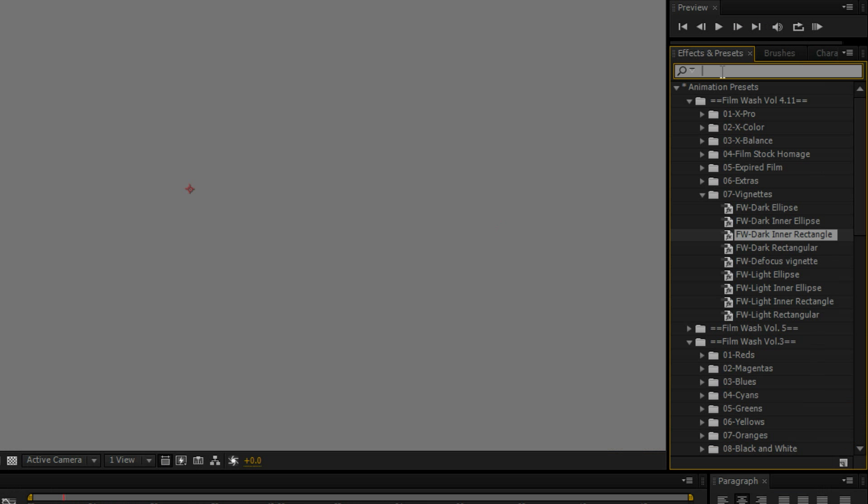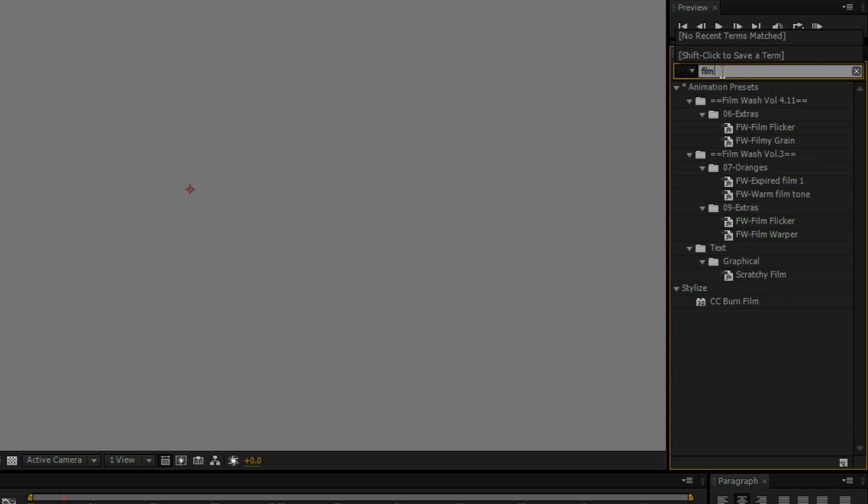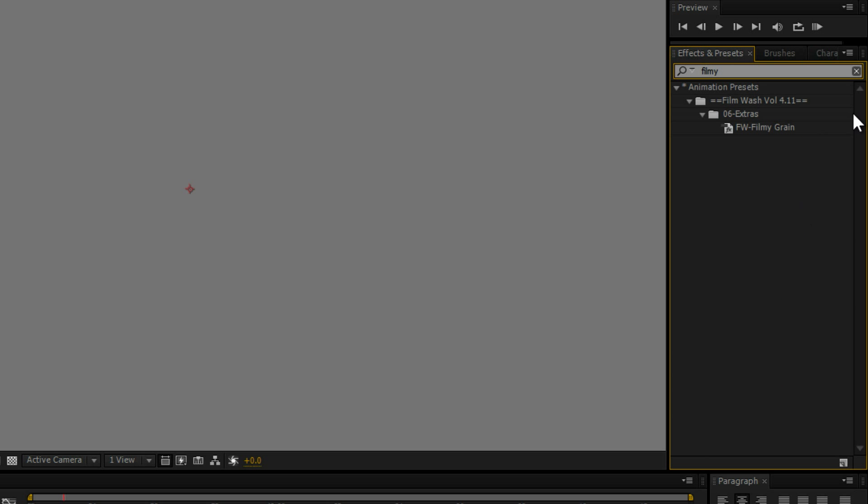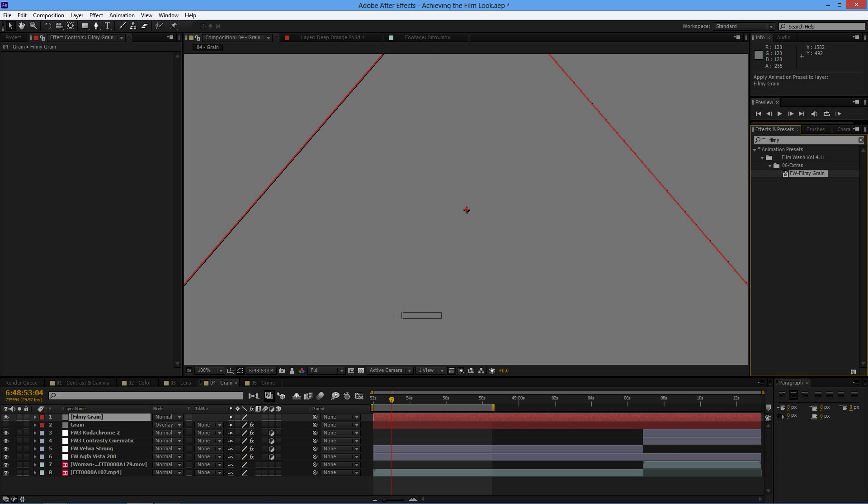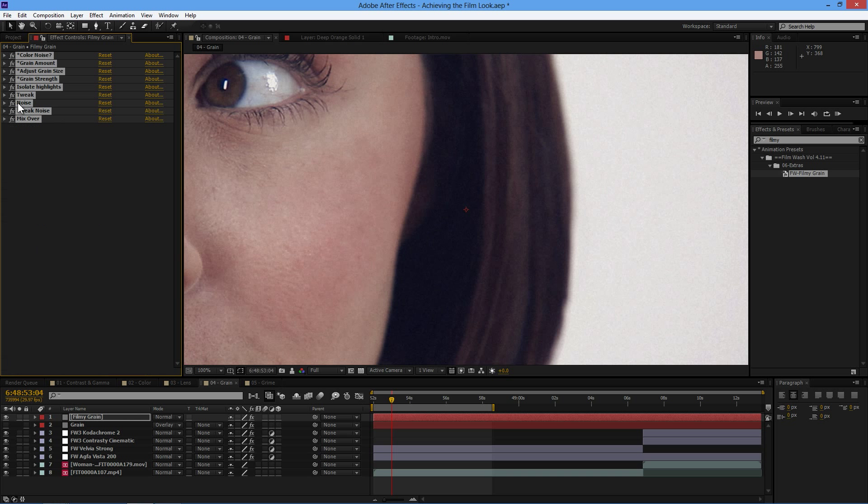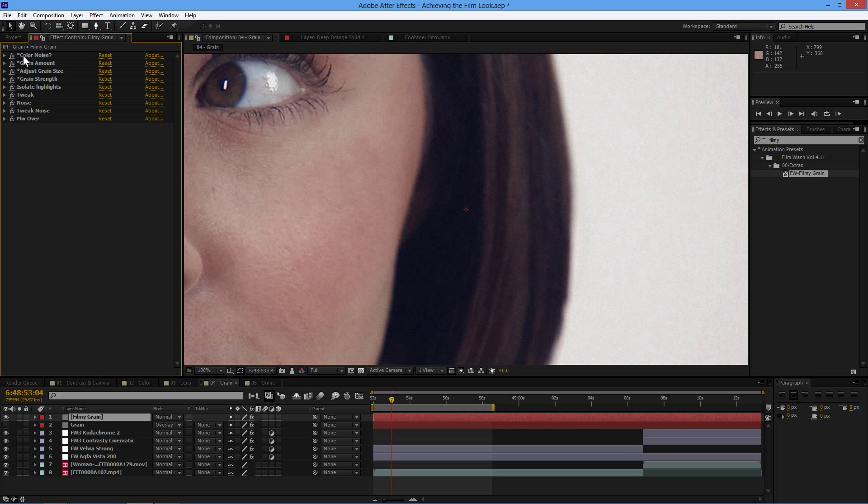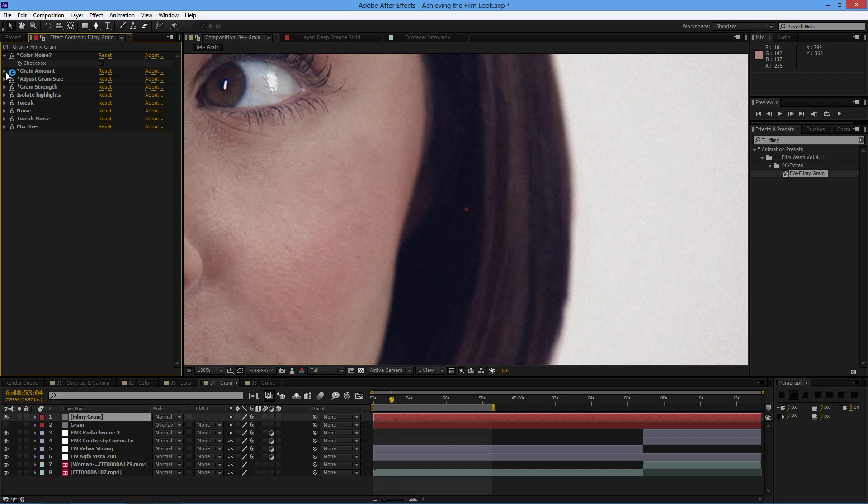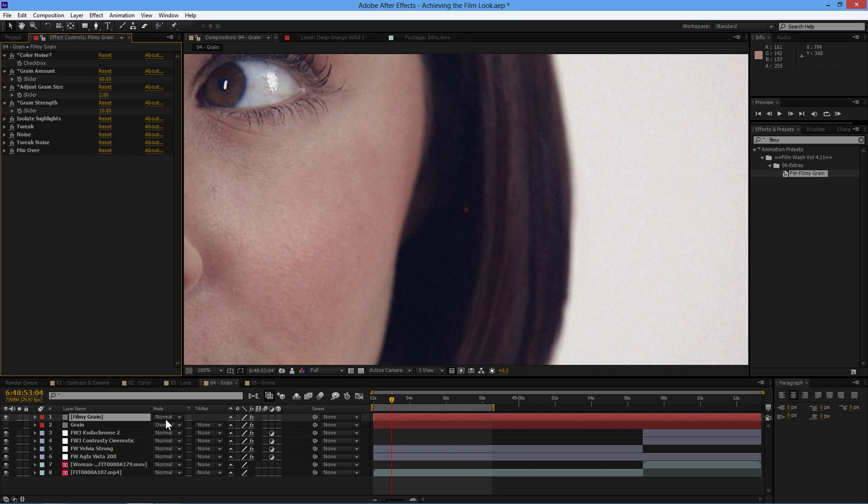We're just going to have a look at our effects and presets. In film wash volume four, we have a little extra called filmy grain. Just drag this over the top here. And again, with all the film wash effects, if it's got an asterisk next to it, it's a control that we should be playing with. If it doesn't, then we don't have to.